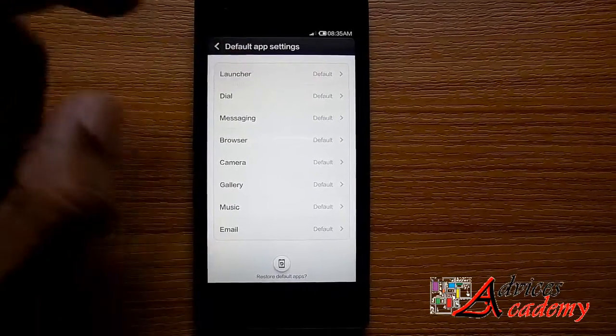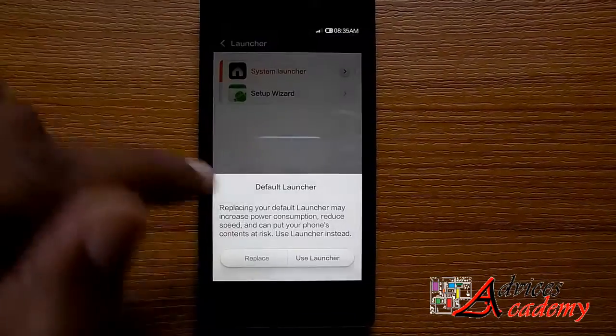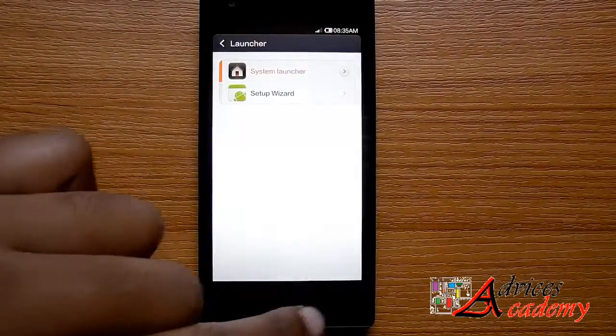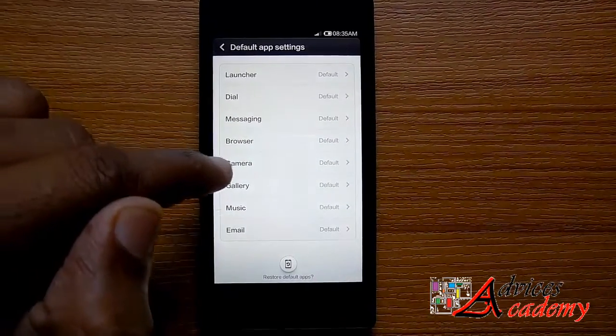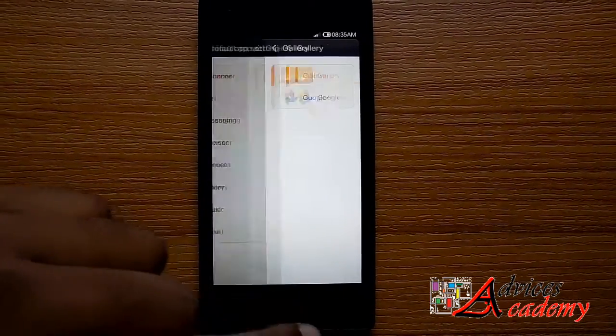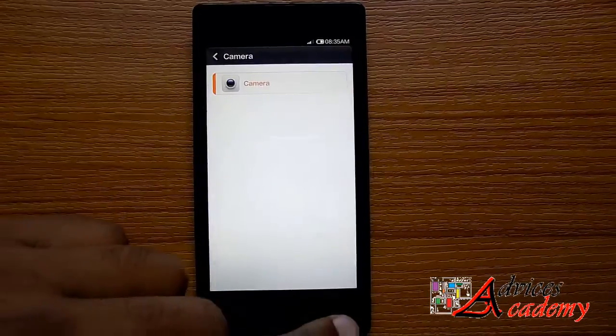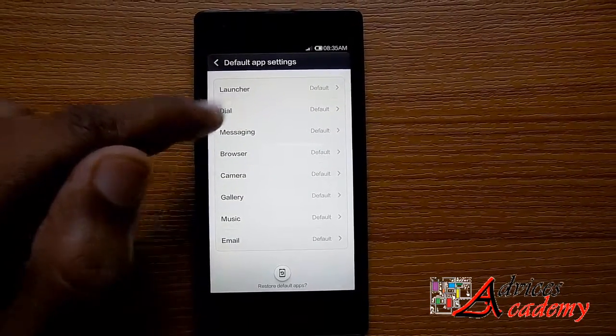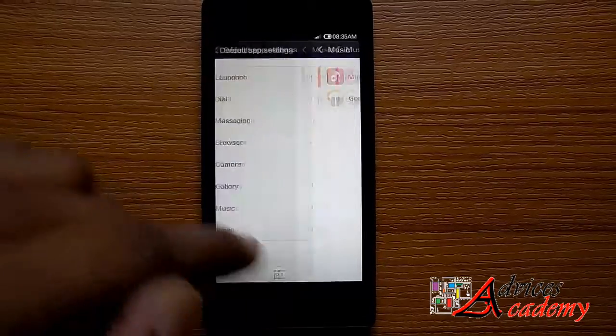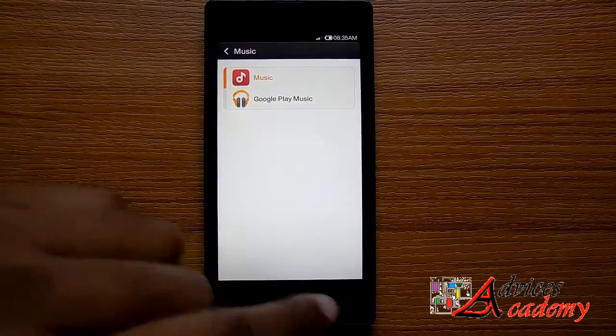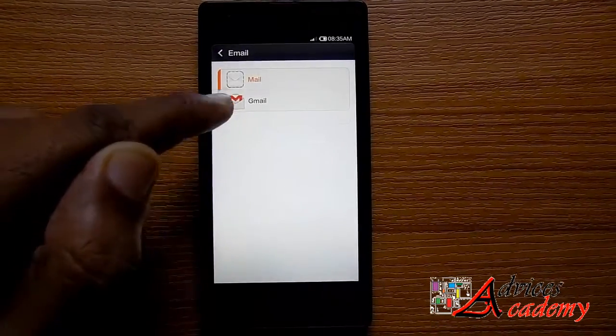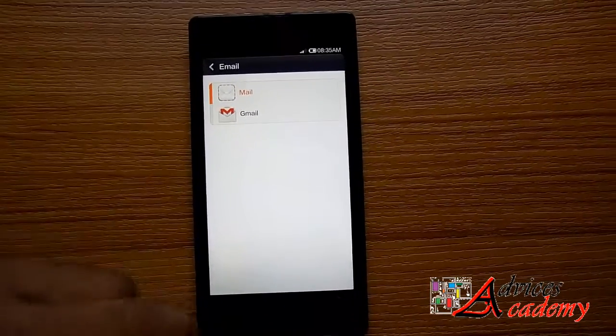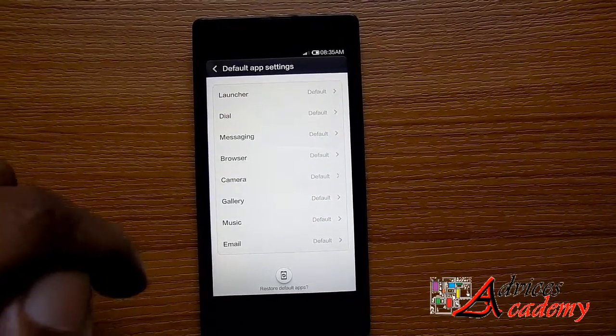Here you can change the launcher, the default launcher to any other launcher that you want. You can also change the dial and messaging platform, the browser, the camera app, the music app to Google Play Music or any other music app that you have, the email account, and the Gmail account.